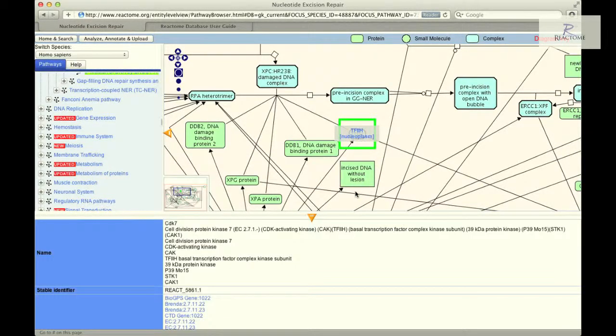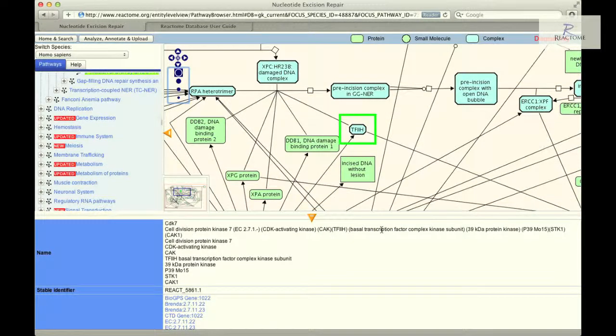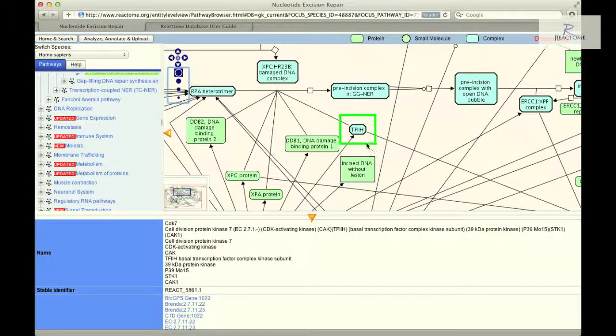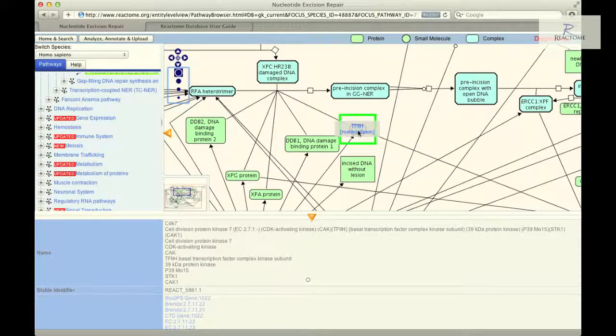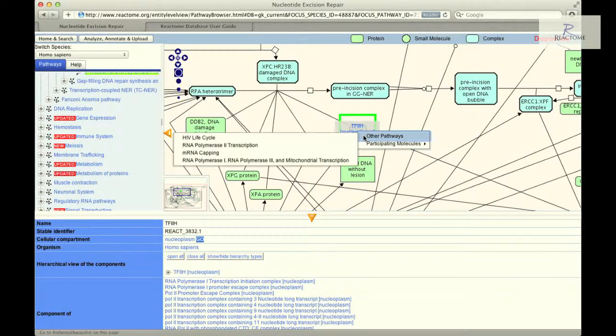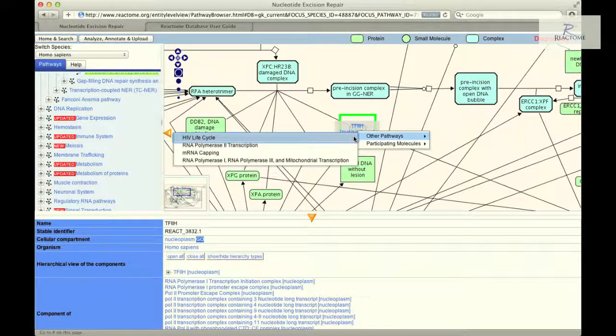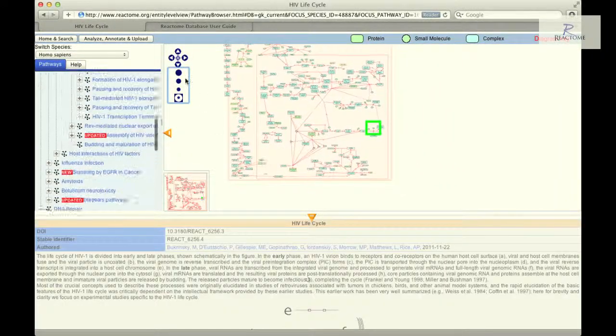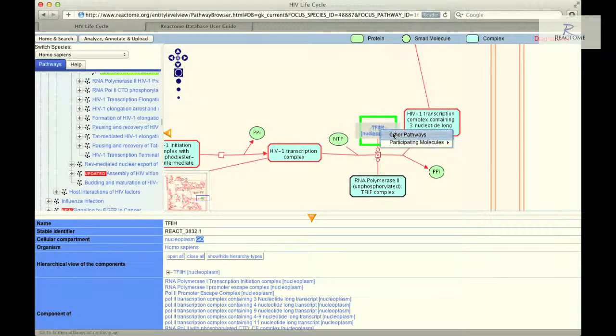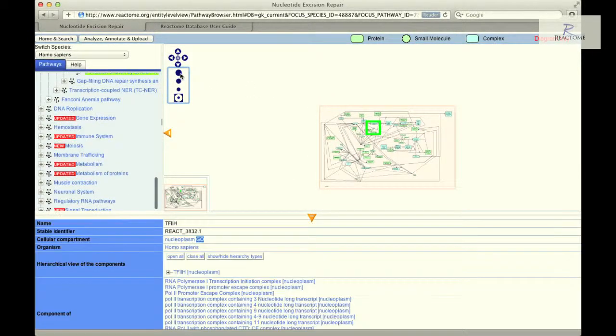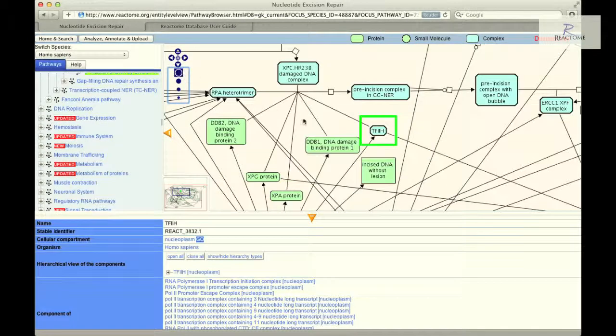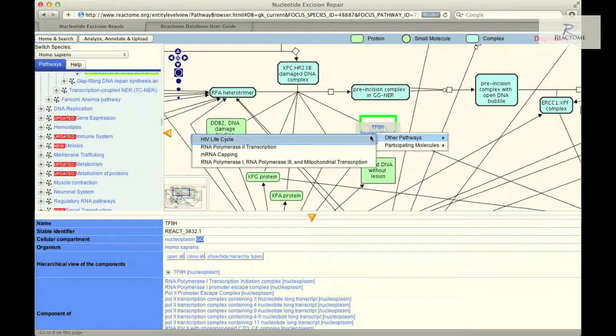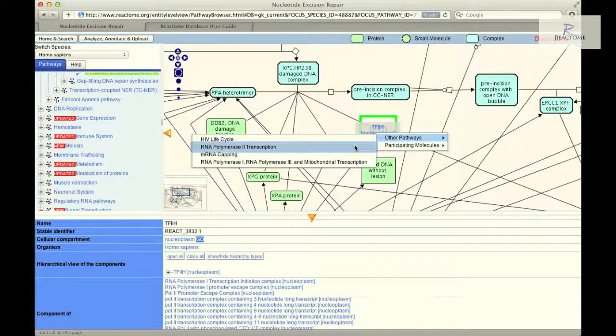The details panel will show further information about the protein in text form and provide additional protein annotations. To navigate to other pathways that the TF2H complex participates in Reactome, select the TF2H icon in the pathway diagram and click the right button of your mouse to engage the context-sensitive menu. Select other pathways, scroll down the list of pathway names and click on HIV lifecycle to redirect the pathway browser to display this selected pathway diagram. Mousing over the other pathways reveals that in addition to DNA excision repair pathway that has been browsed in the steps above, TF2H also participates in HIV lifecycle, RNA polymerase 2 transcription, mRNA capping and RNA polymerase 1, RNA polymerase 3 and mitochondrial transcription.